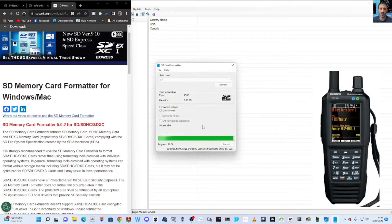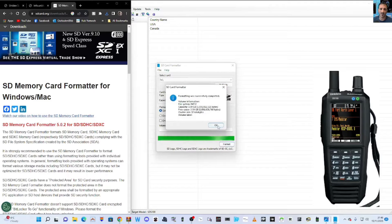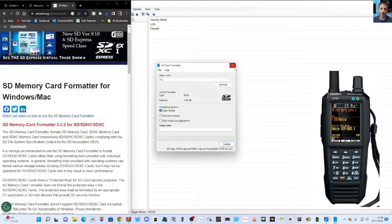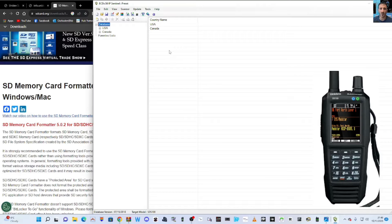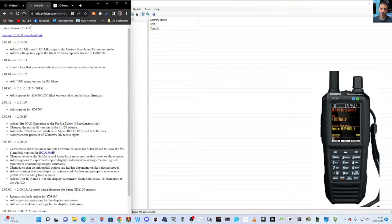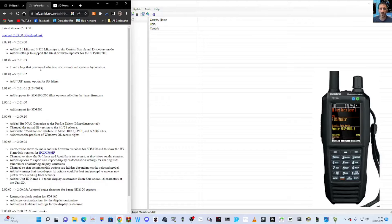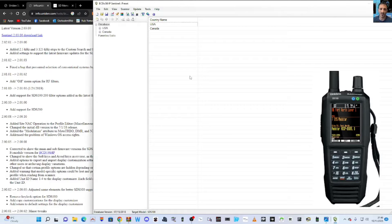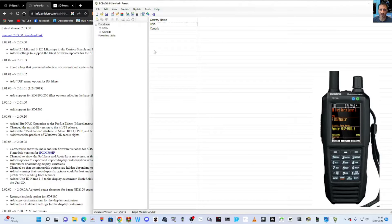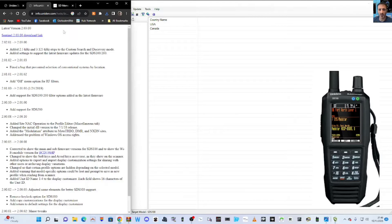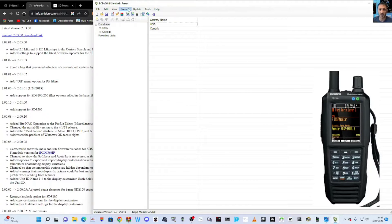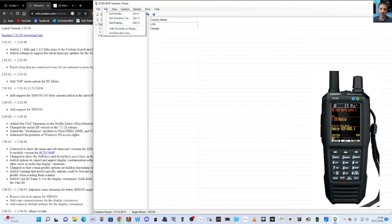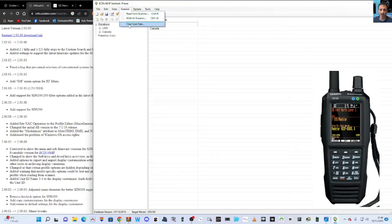Then you're going to need this Sentinel software. To get this, go to this link, click Sentinel here, run through, and you'll have this software. Nice simple software. Now go to the top here to Scanner, all the way across, go down to the words Clear User Data.